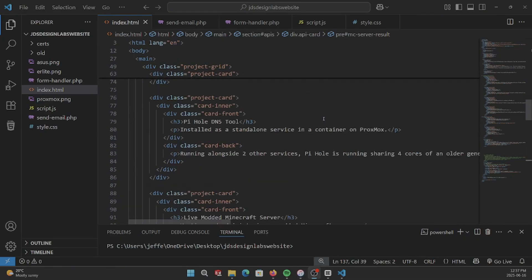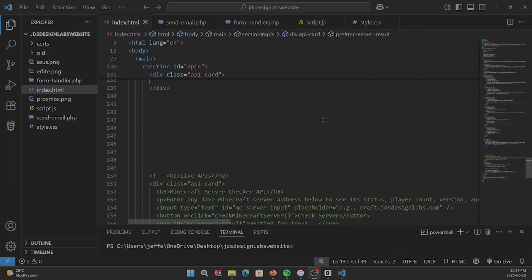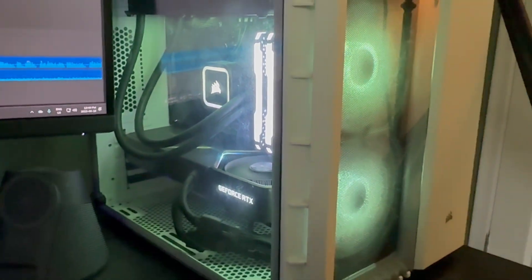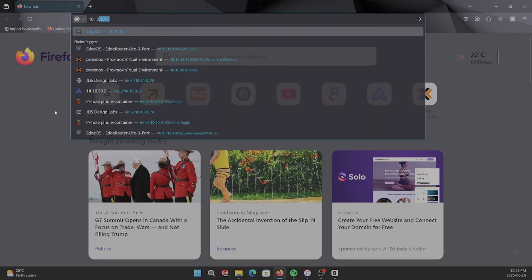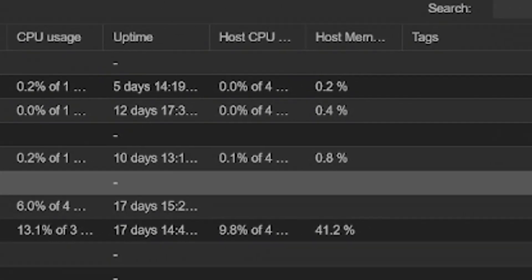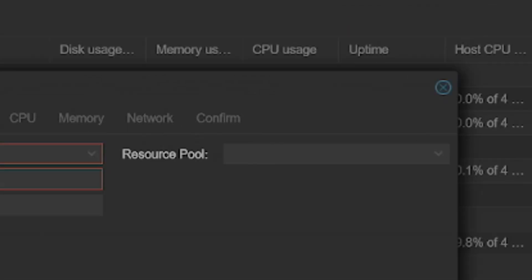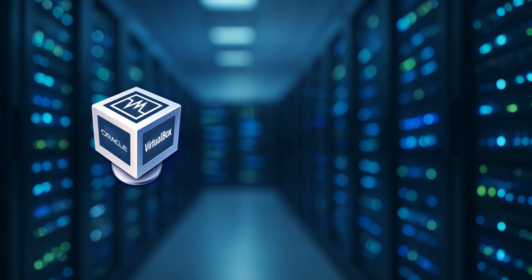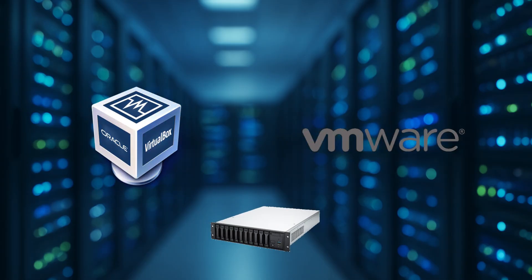Before we start setting up the website, we need a system to host it on. For this project, I'm using a virtual machine inside Proxmox, but you could use VirtualBox, VMware, or even install directly to bare metal if you want.